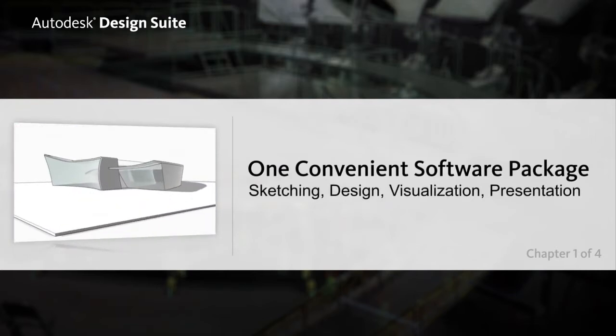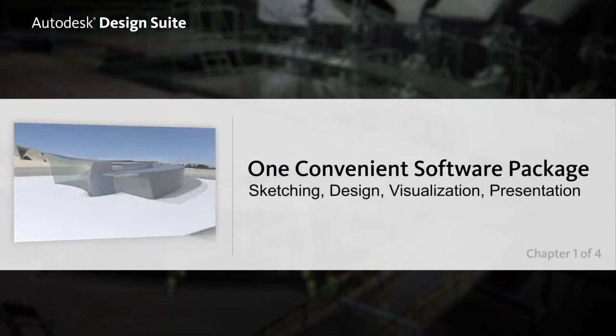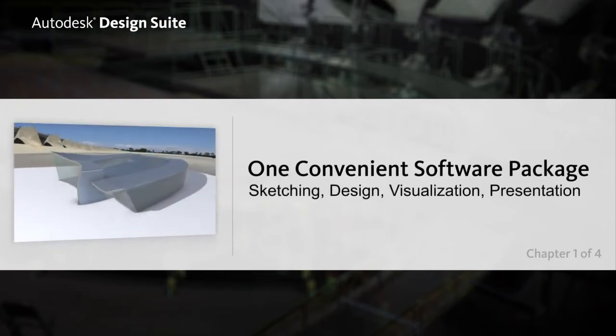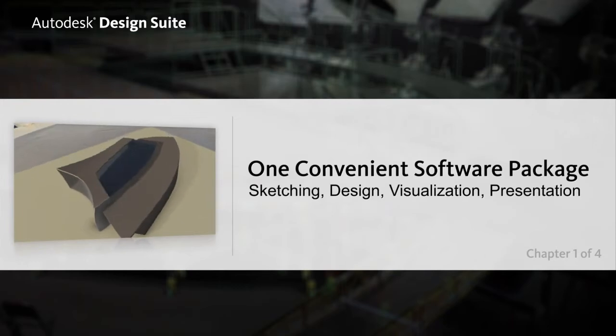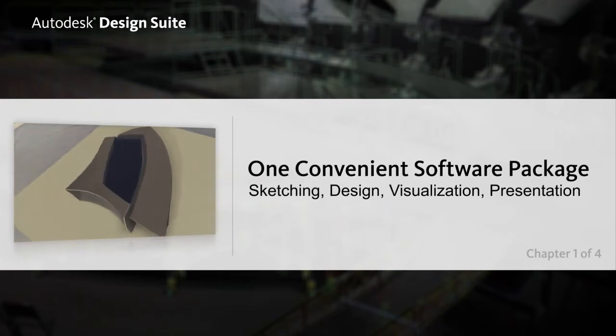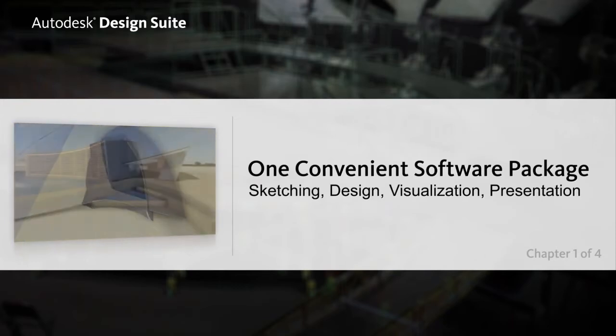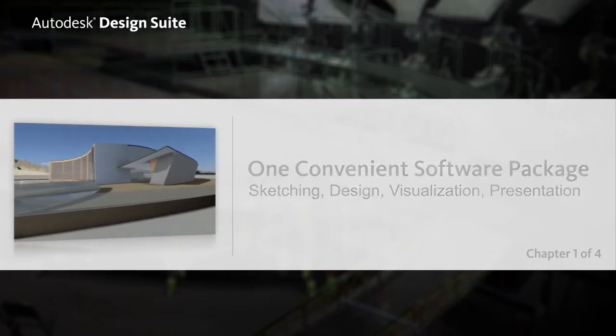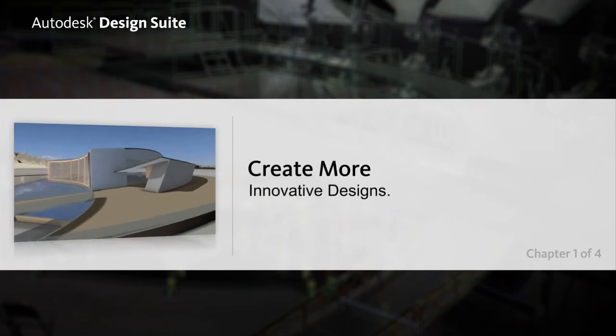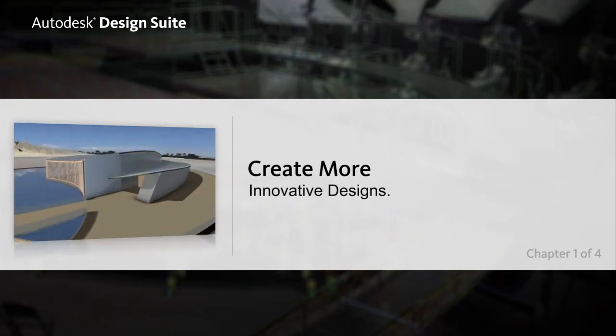One convenient package provides immediate access to leading sketching, design, visualization, animation and presentation software to help you streamline the design process and create more innovative designs.